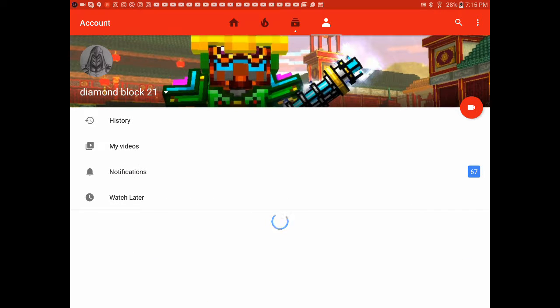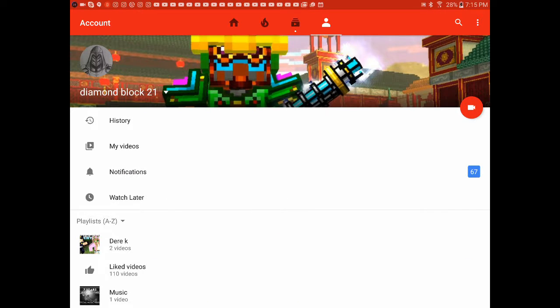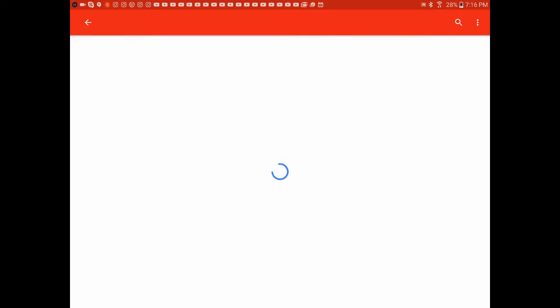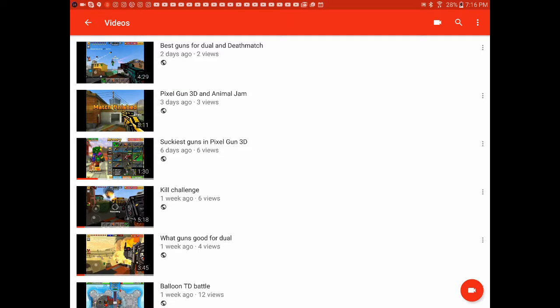Go here, and you should already have your account, just go to my videos, tap it, here we go.